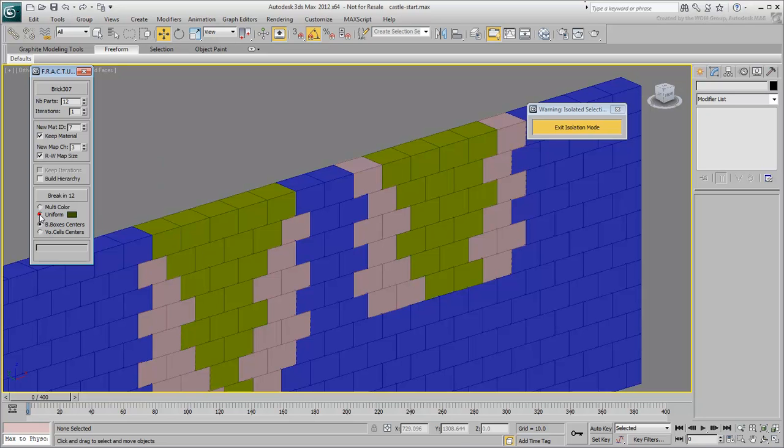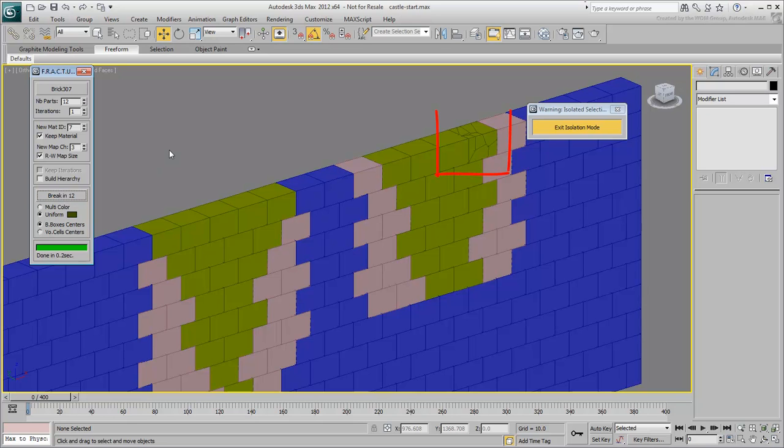Set the Uniform Color option so that the resulting pieces share the same wire color as the original brick. Click the Brick in 12 button. A moment later, the chunk is fractured into random smaller pieces.